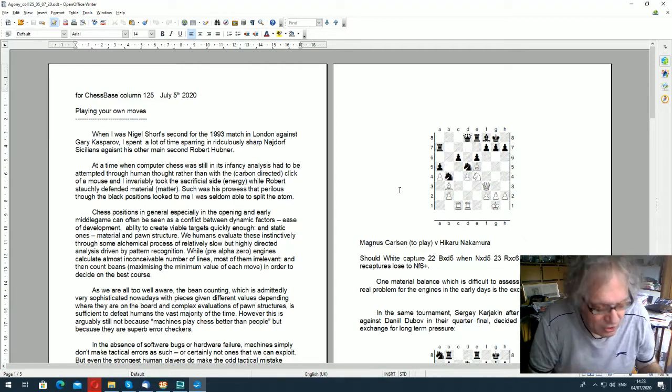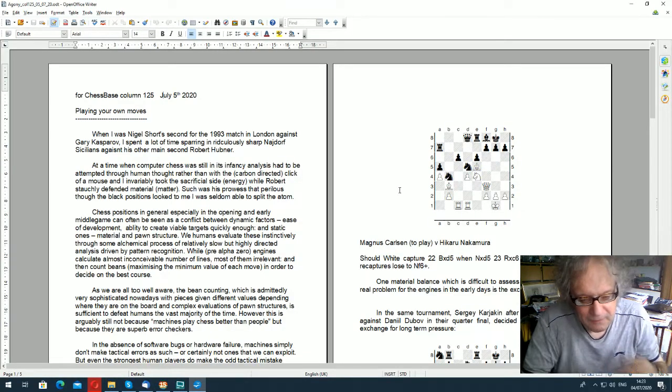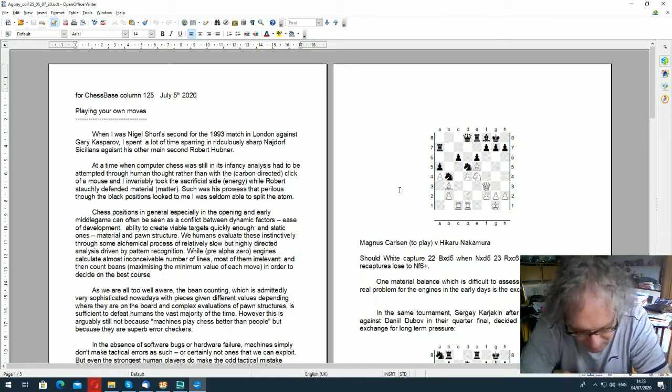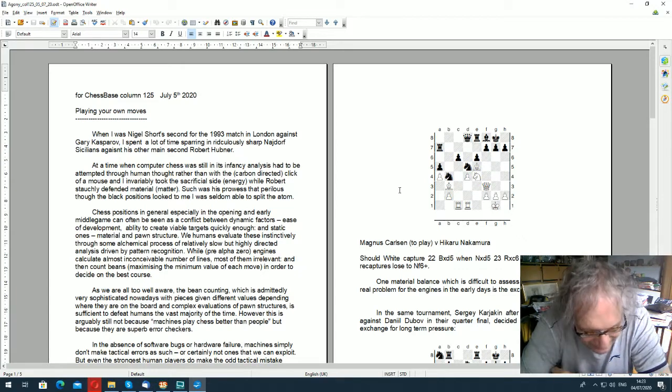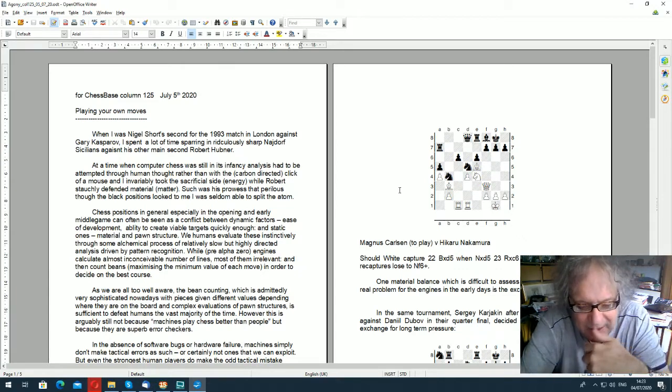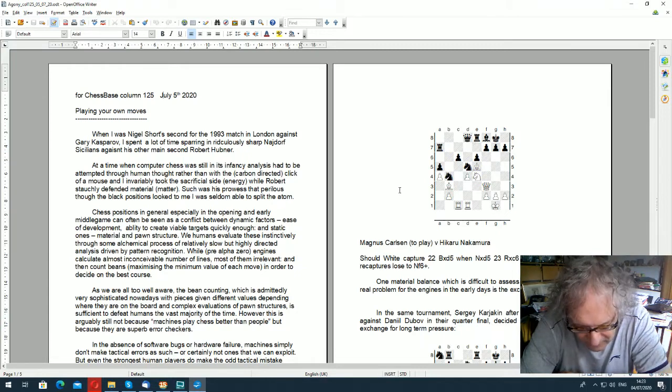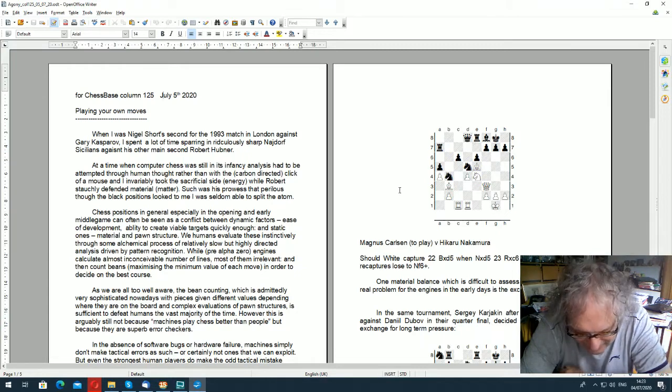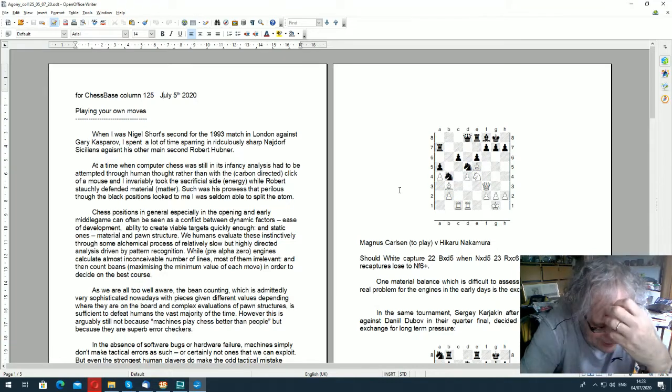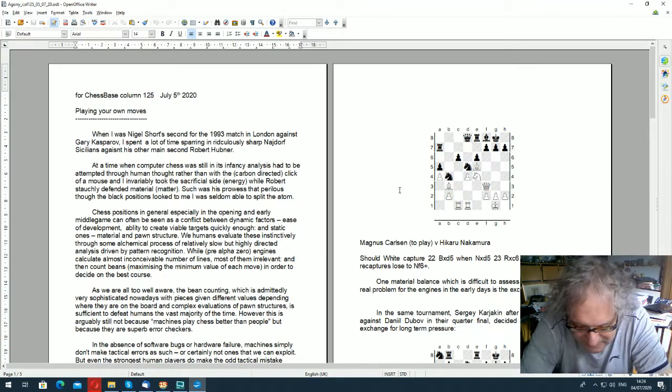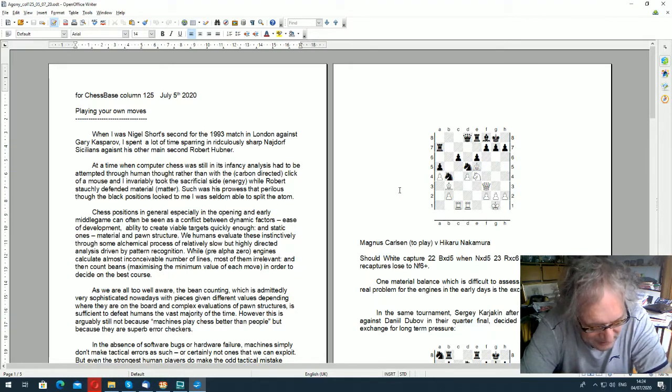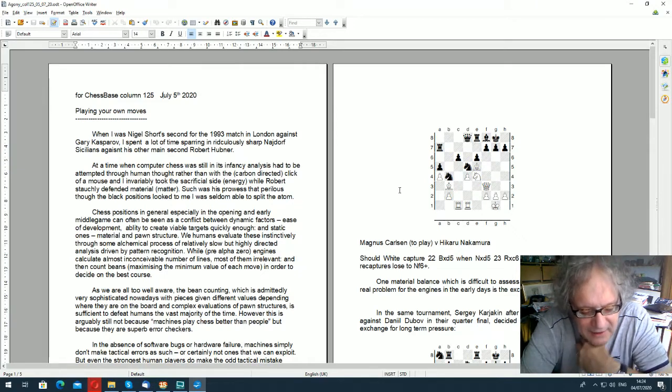I'm just going to check now, before we do anything else, that this is on. And it is good. I just wanted to check the broadcast was working. Because if it weren't, it would be a bit silly to continue. I was energy and he was matter. And basically I couldn't really very often split the atom. He was such a good defender that despite my best efforts at throwing lumps at black's position, often they just missed.